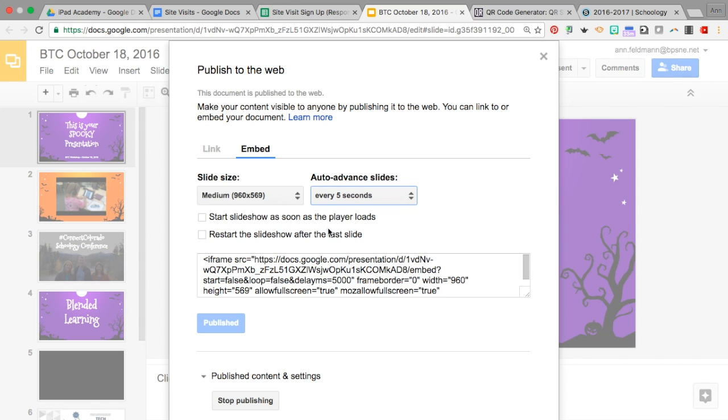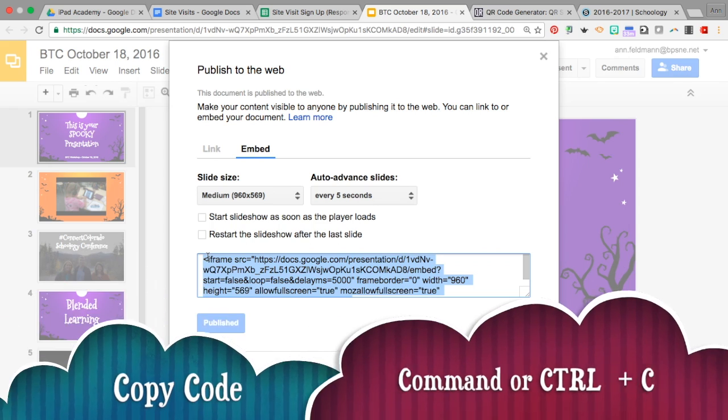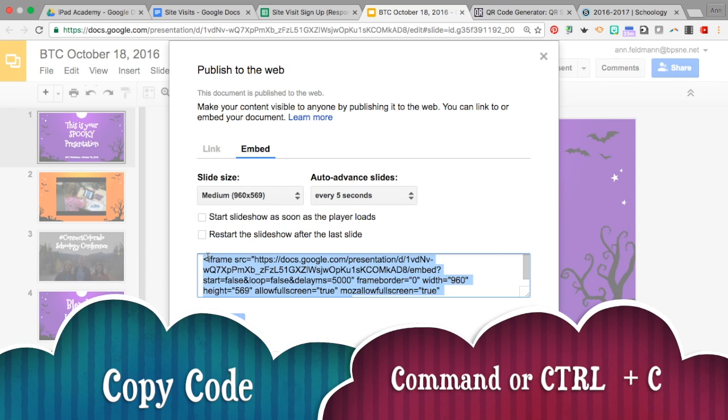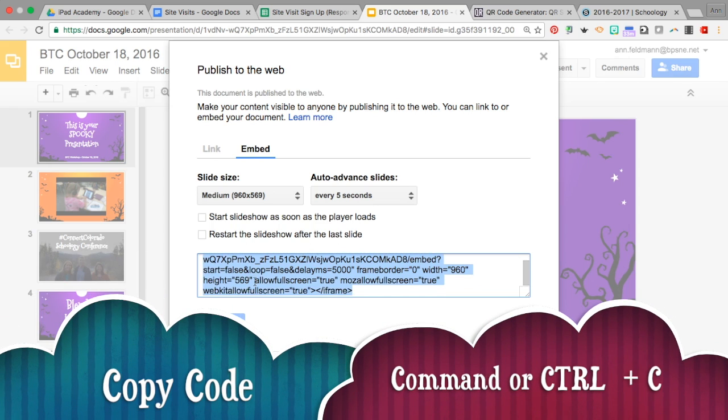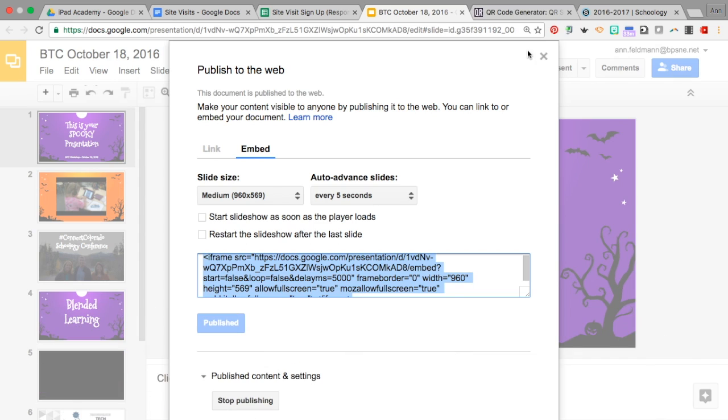Then if you like how that looks, come down here and highlight and copy this embed code. So that is step one: copy that embed code.